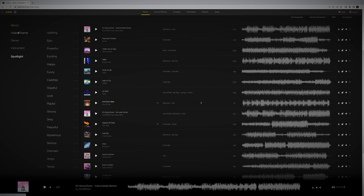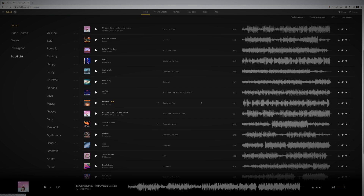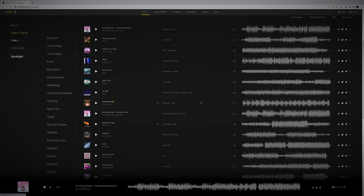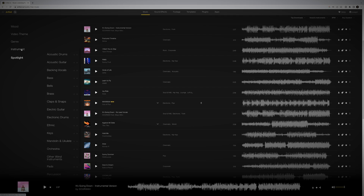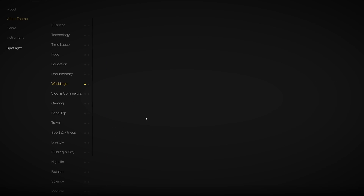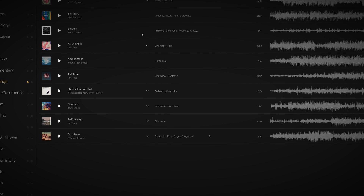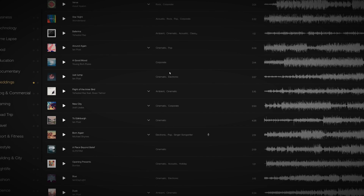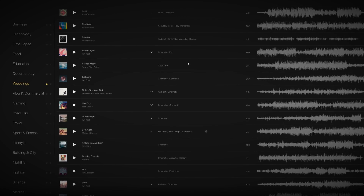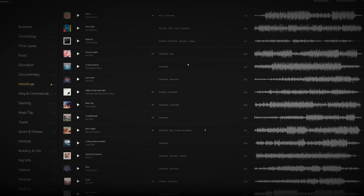You're going to see mood, video theme, genre, and instrument. Just checking out the mood, there's a lot of different moods. Same goes for video theme, genre, and instrument. But let's just say we're going to be scoring a wedding video — a lot of people who use Artlist are wedding videographers. So we'll go to video theme, and right here: Weddings. And all of a sudden you're met with a sorted arrangement of only songs that their staff has picked, or the artists have picked and tagged, as good for weddings.